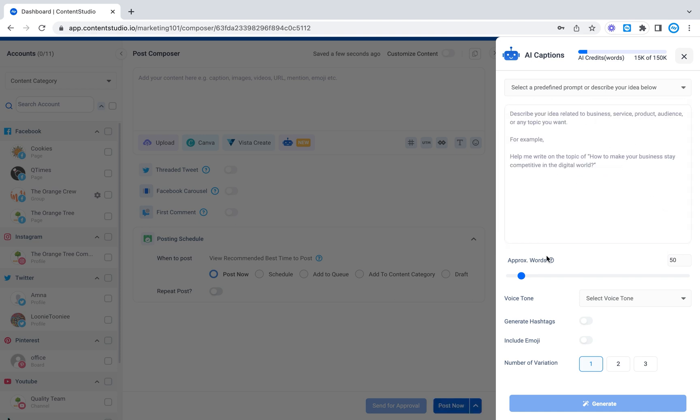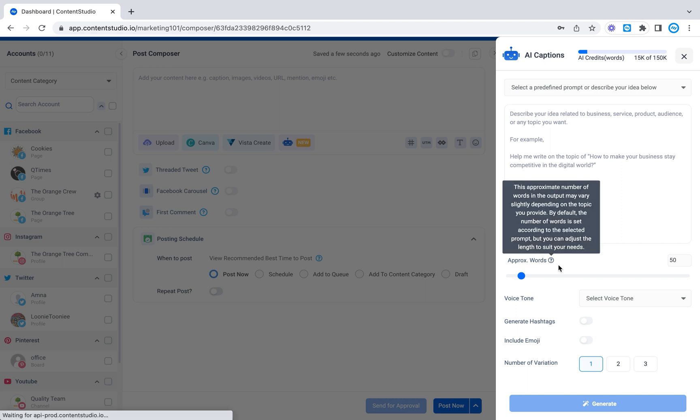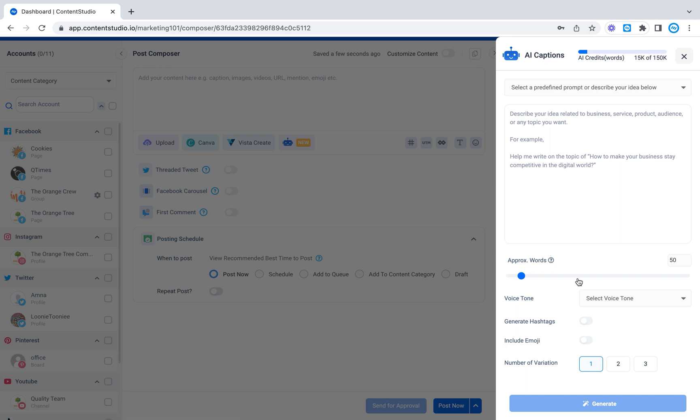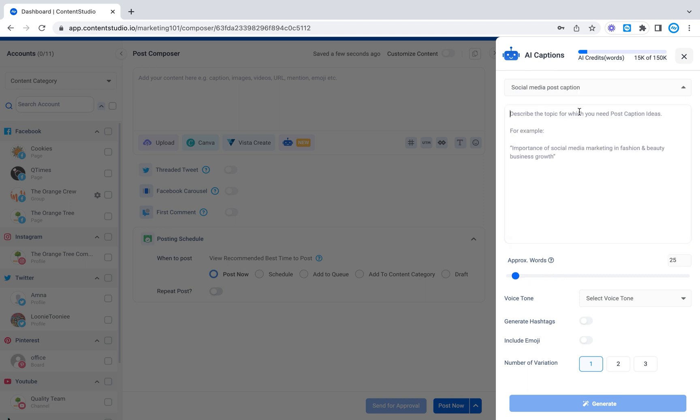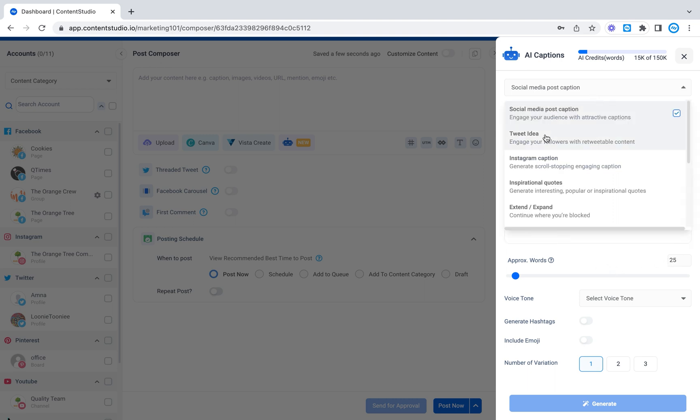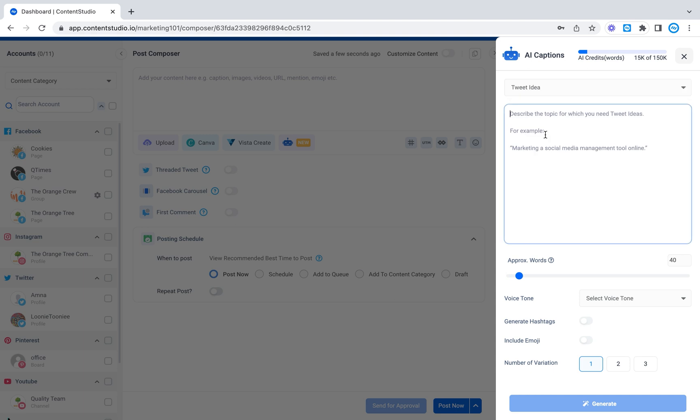We also have the option to change the word count so you can select and increase yourself or if you select a predefined template it'll set a specific word count for you depending on which one you click. For example, tweet idea would have a smaller word count since Twitter has a character limit.